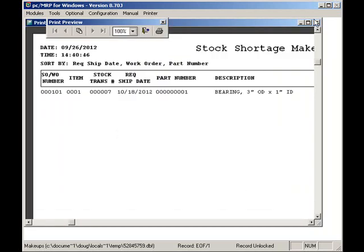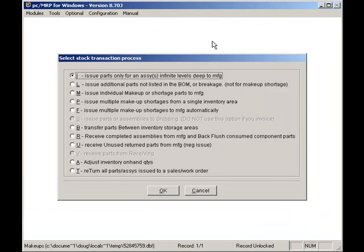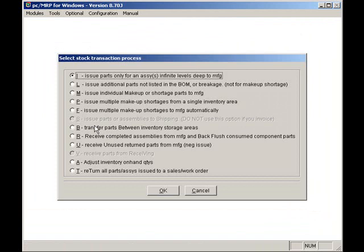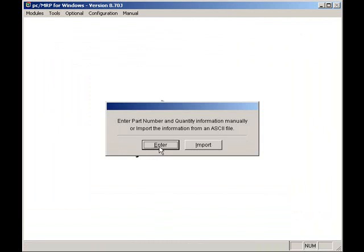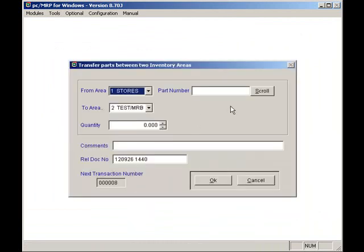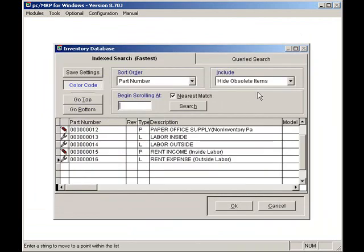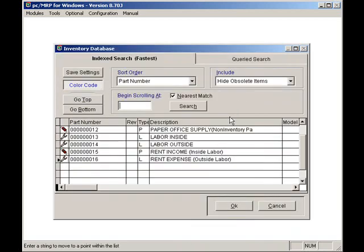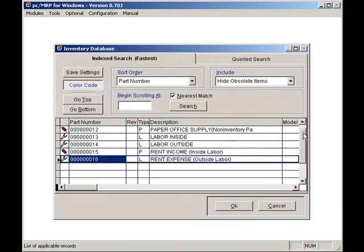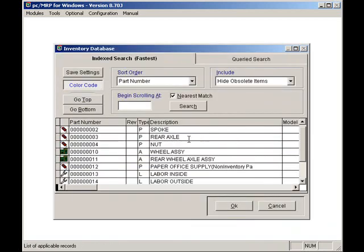The B option transfers parts from one inventory warehouse to another. If I select an inventory part, such as a bearing, I can move it from one area to another. However, if I select an assembly, such as a wheel assembly, I can move the assemblies as a whole or its component parts from one area to another.